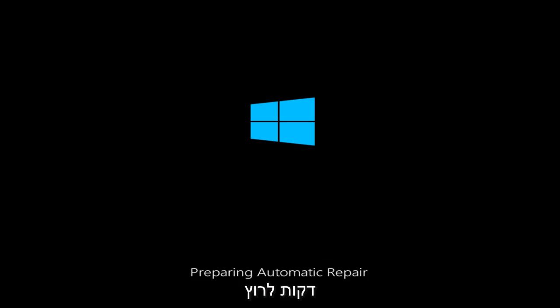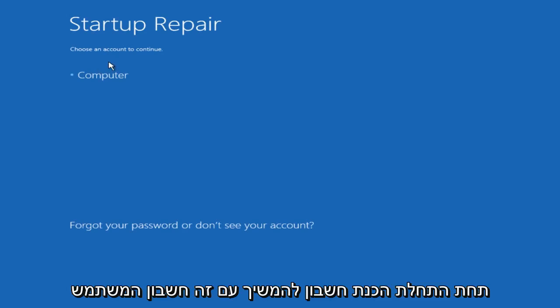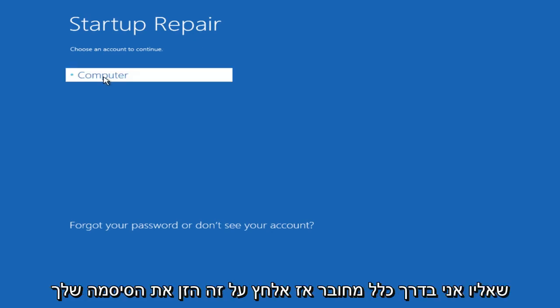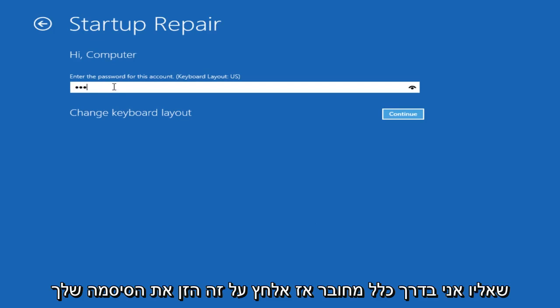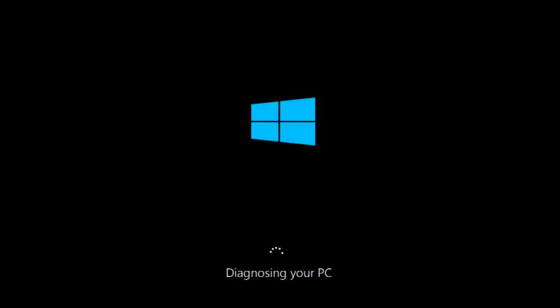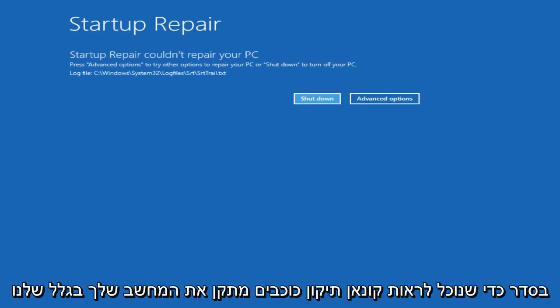This tool might take a few minutes to run. Under Startup Repair, choose an account to continue with. This is the user account which I am normally logged into, so I will click on that. Then enter your password.